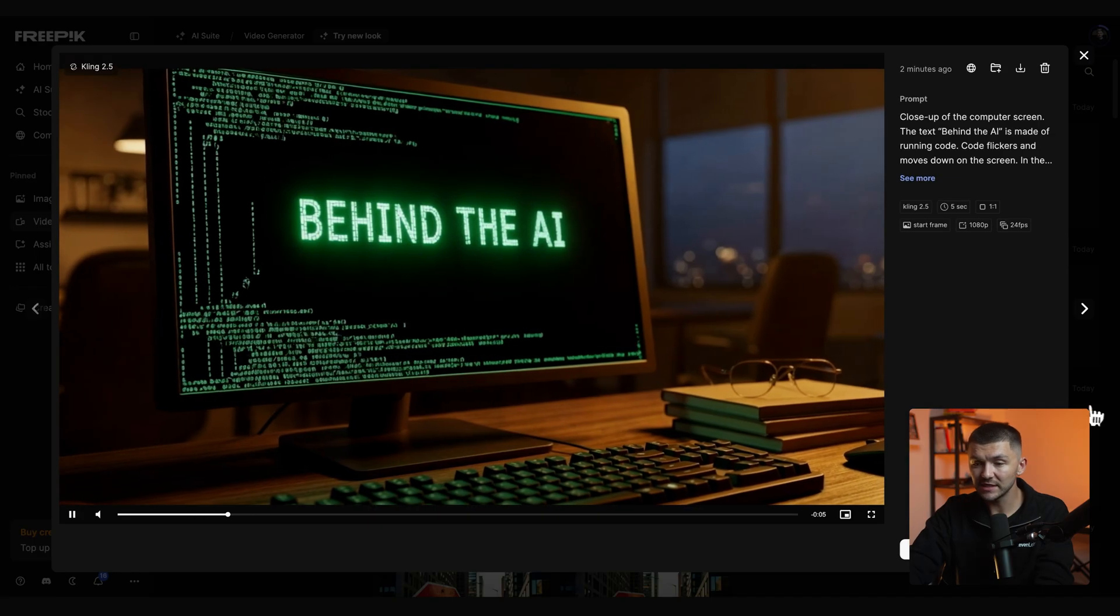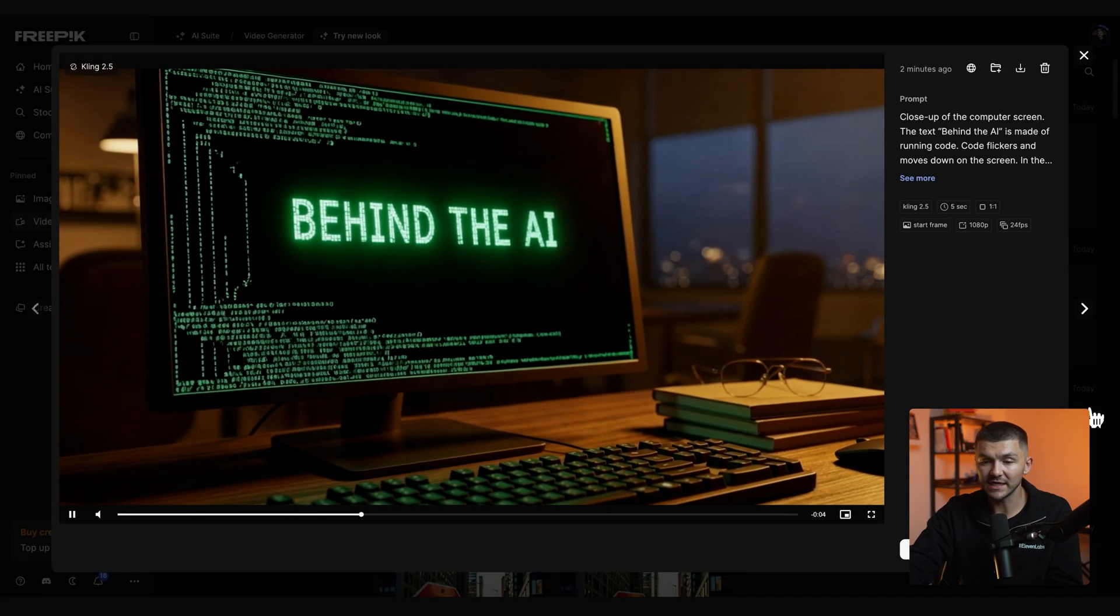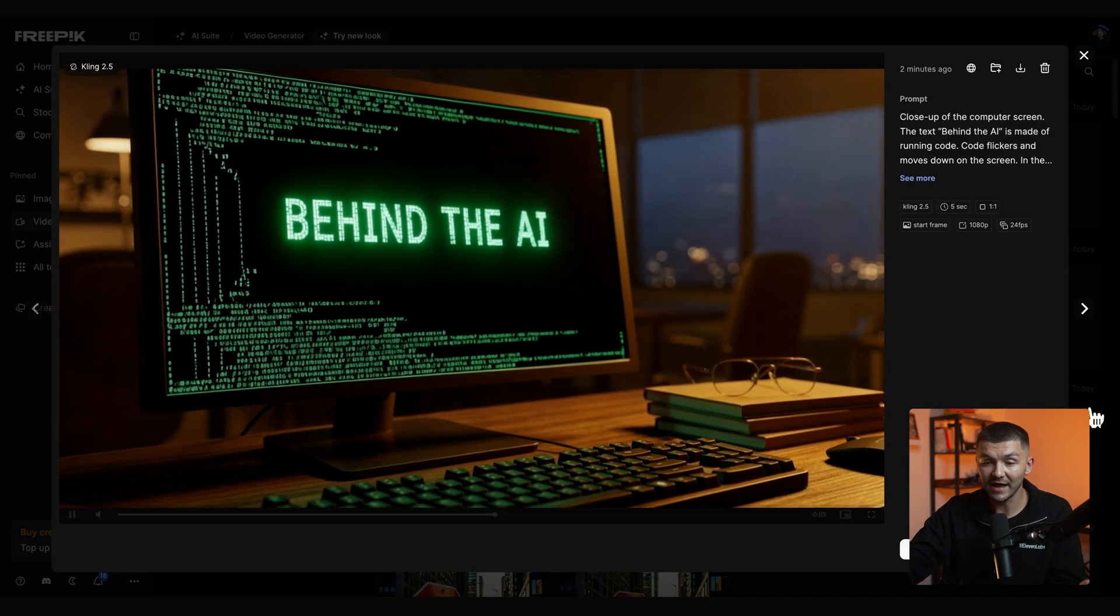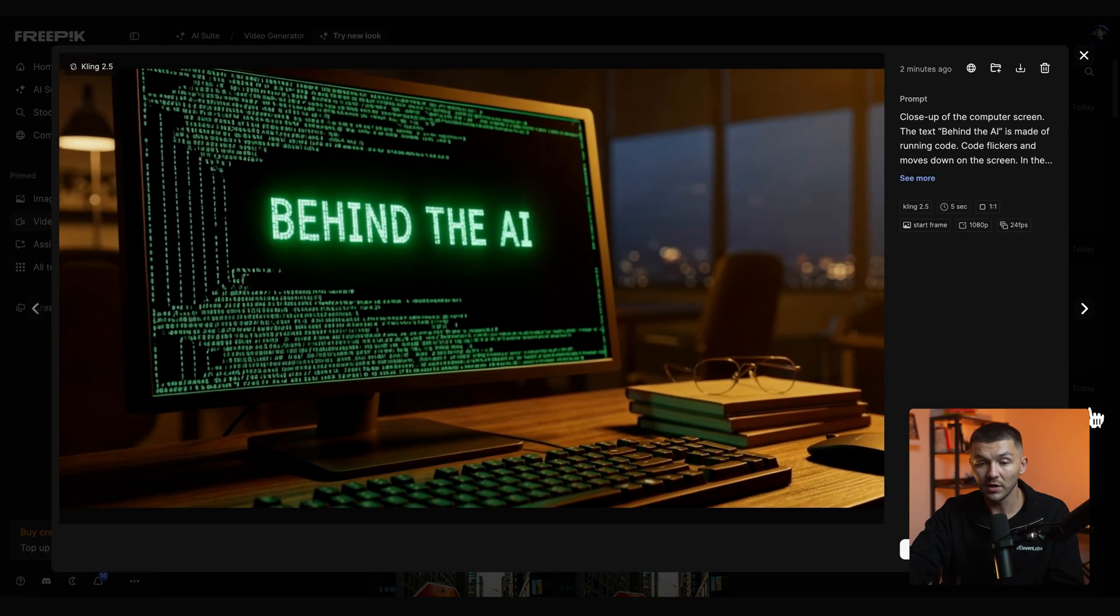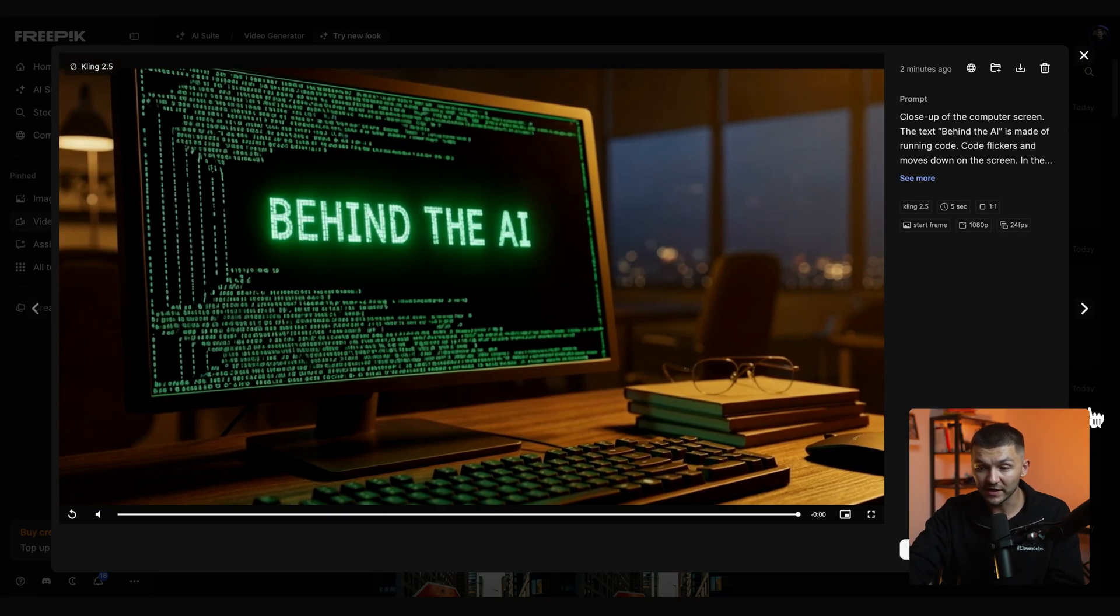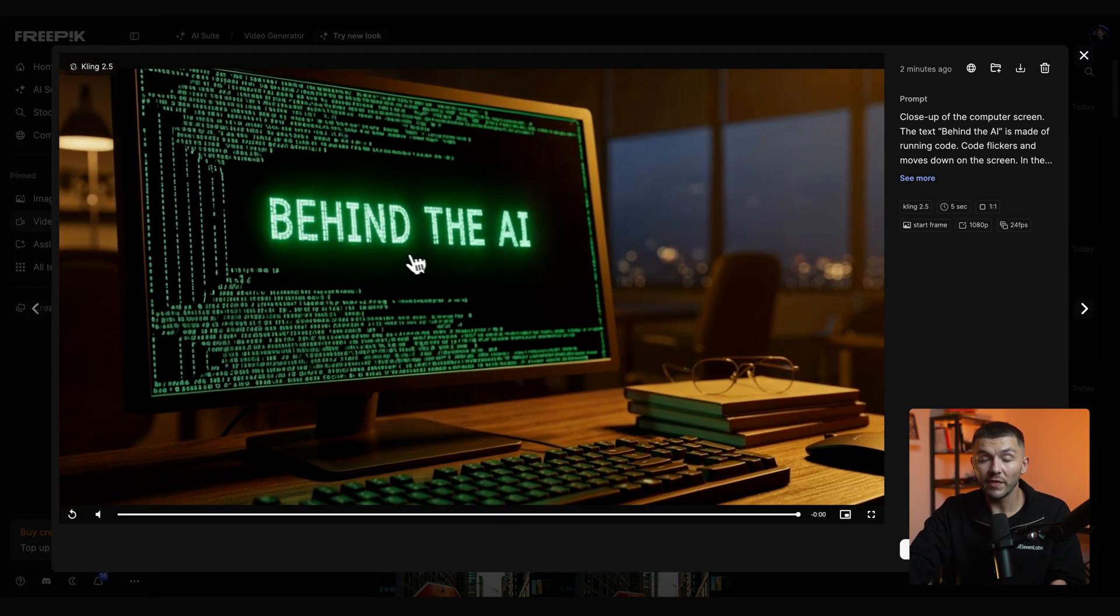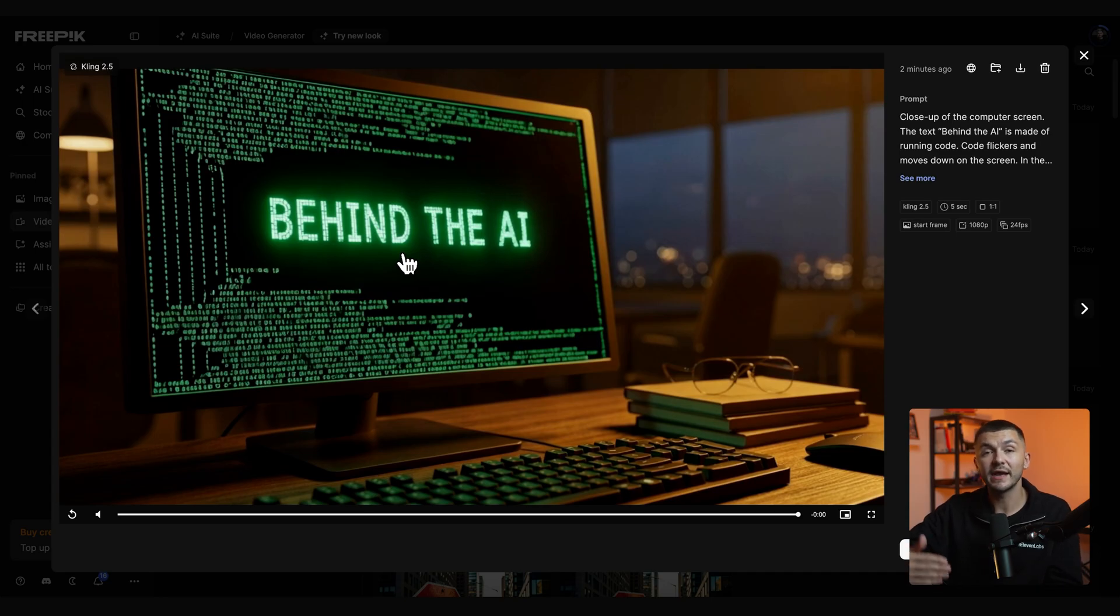And now it's finished generating and as you can see if we take a look we have our title screen on the computer with the moving code exactly as we described within our prompt.